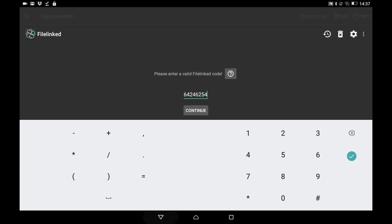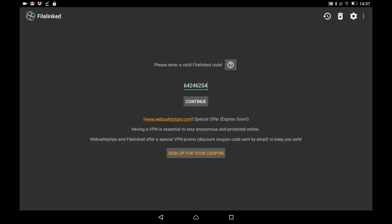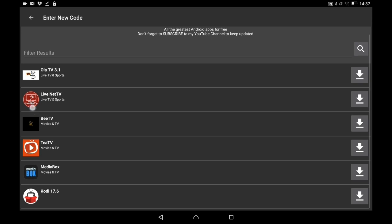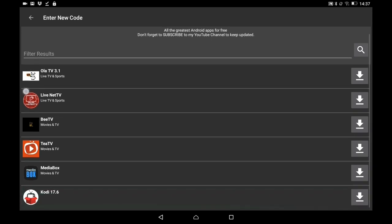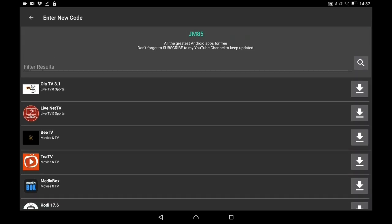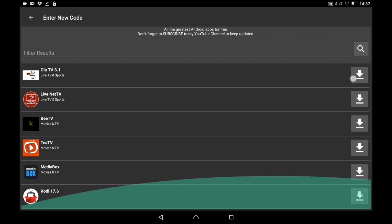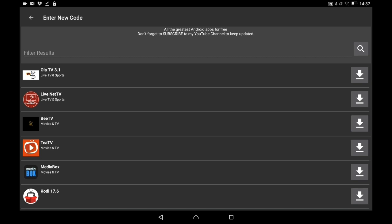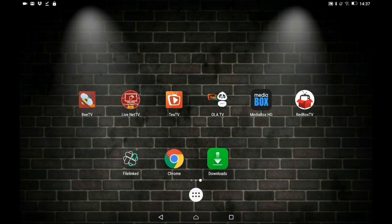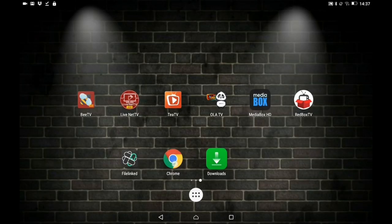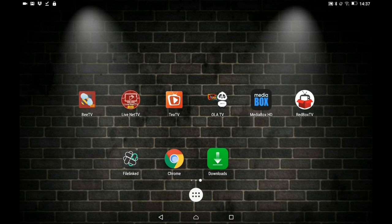If you have Firelinked, type in this number — 64246254 — and then click on Continue. That'll give you access to any apps I've put inside here. You just click on the app you want to download, click the download buttons on the right-hand side, and once downloaded, click again to prompt the install. You can download mass Android apps very quickly.